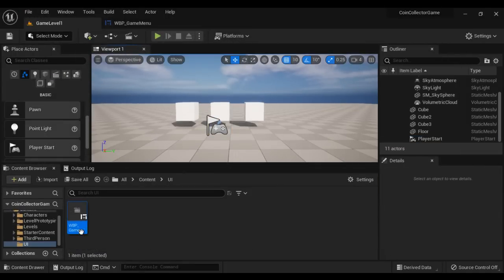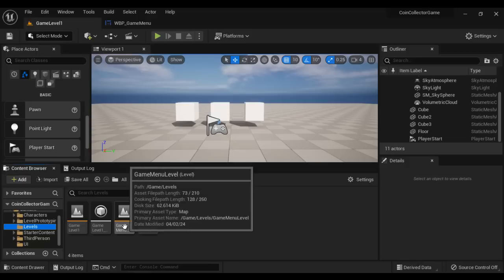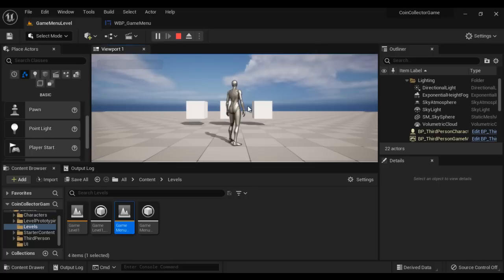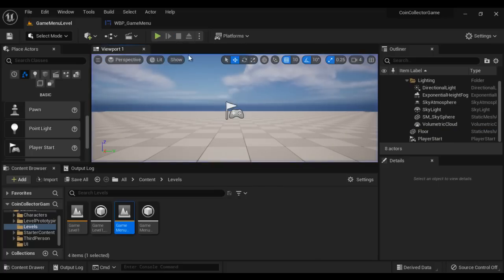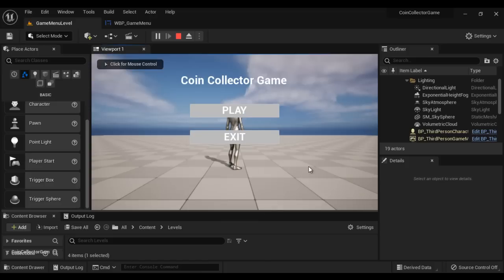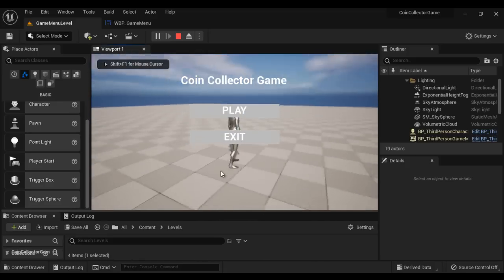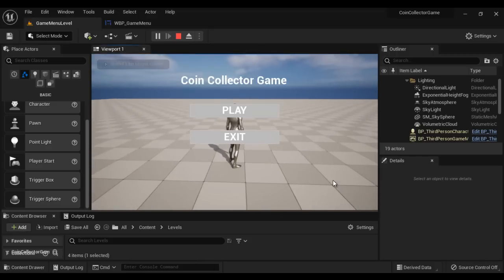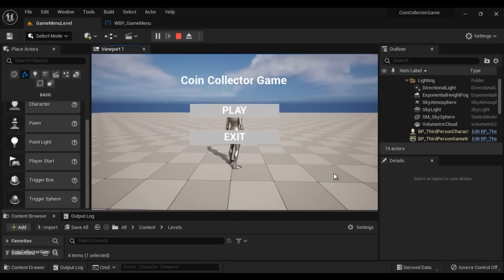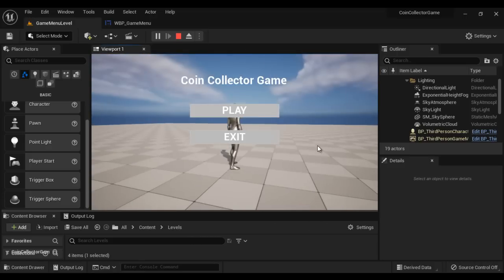Let's go back to the game menu level. I open the game menu level. If I click on the play button, we go to game level one — this is how you switch from one level to another. But we have one small issue: if I click somewhere else, all input goes to the game and to the character. We can walk around, but we have no ability to click on the play button or exit button, because all the input is going to the game, not to the UI. We have to modify our blueprint.